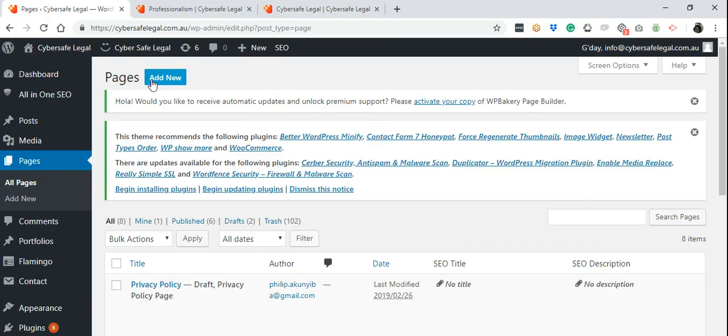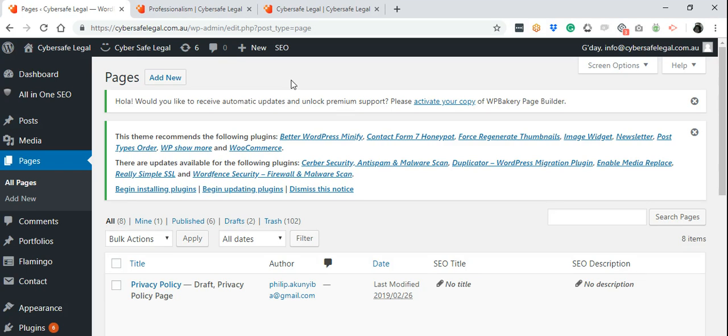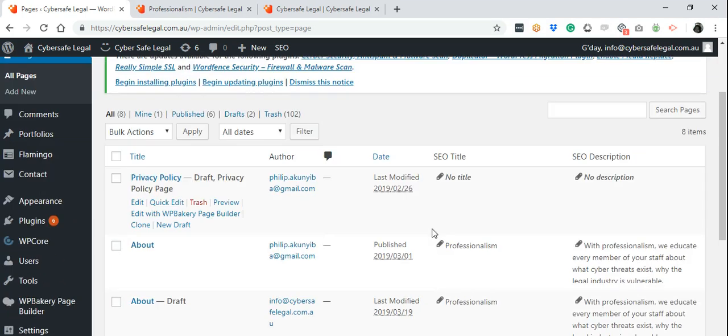To add a new page, you may press this Add New button at the top, or you can make it easier by duplicating or cloning an existing page from your website.